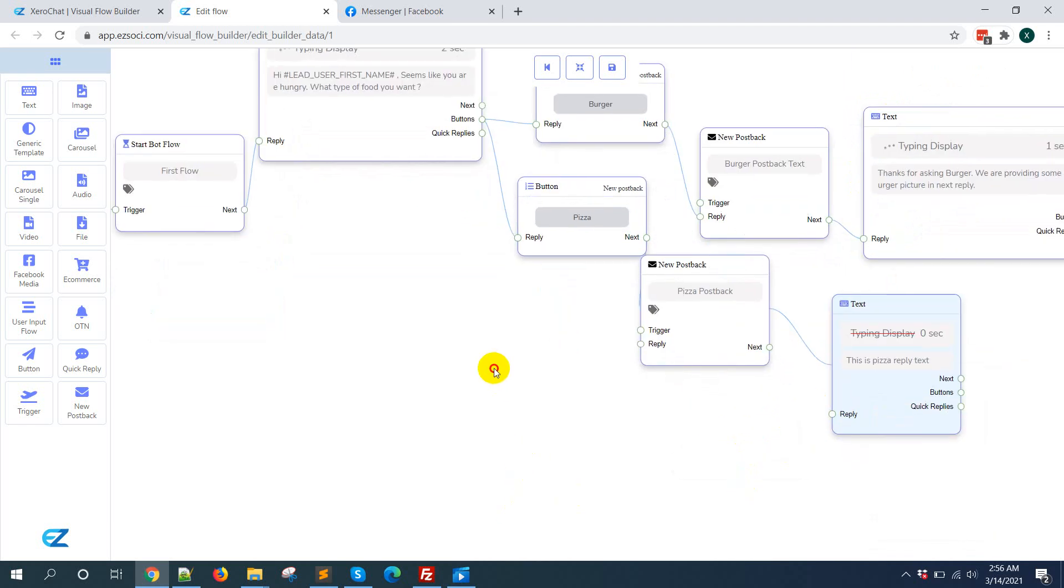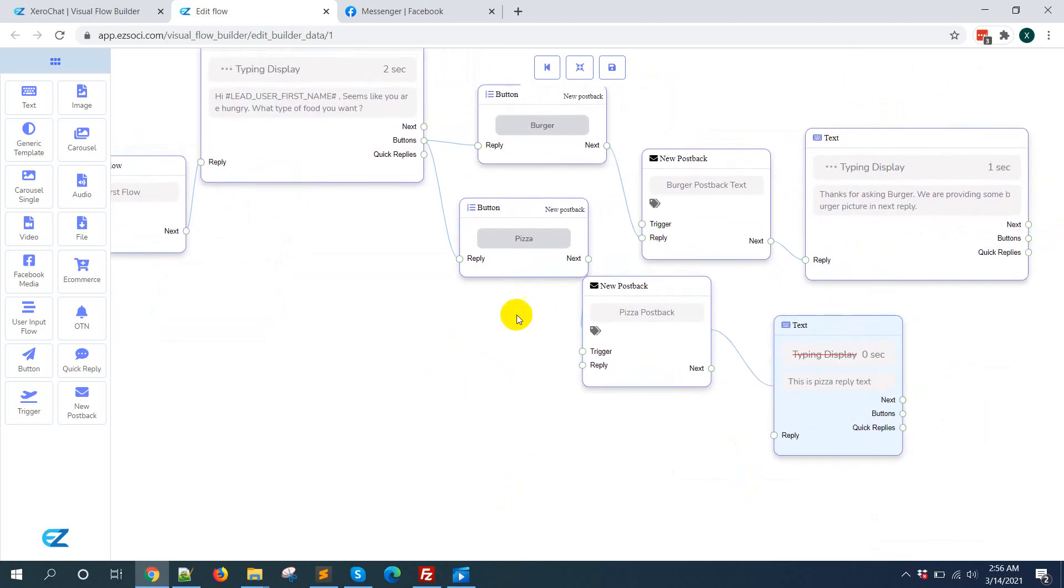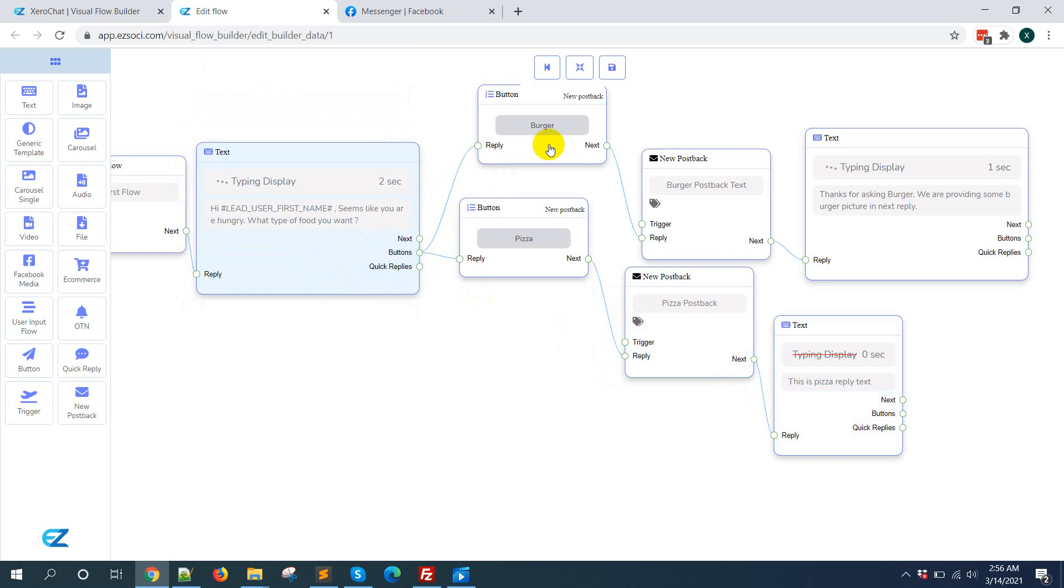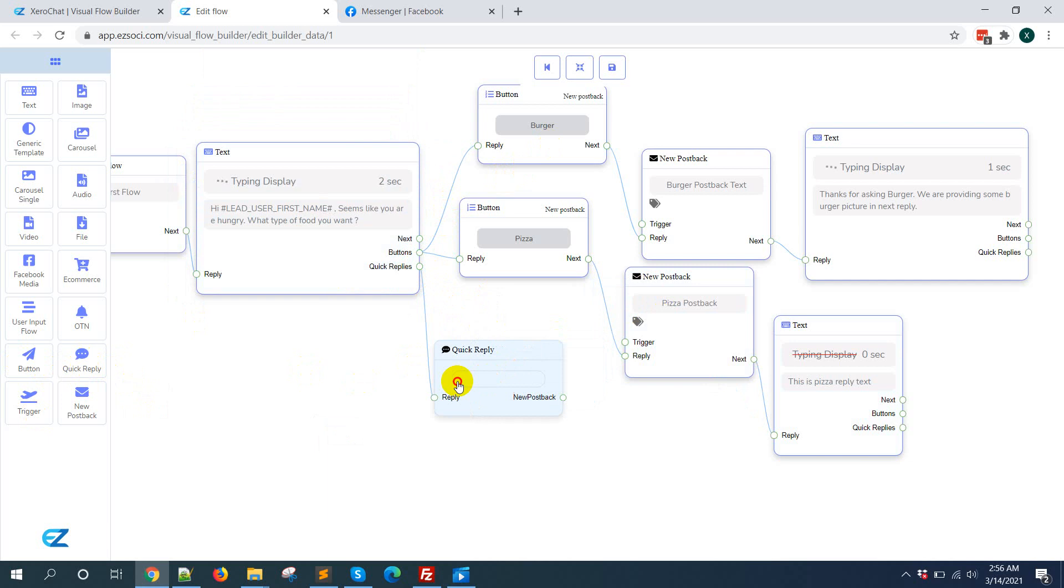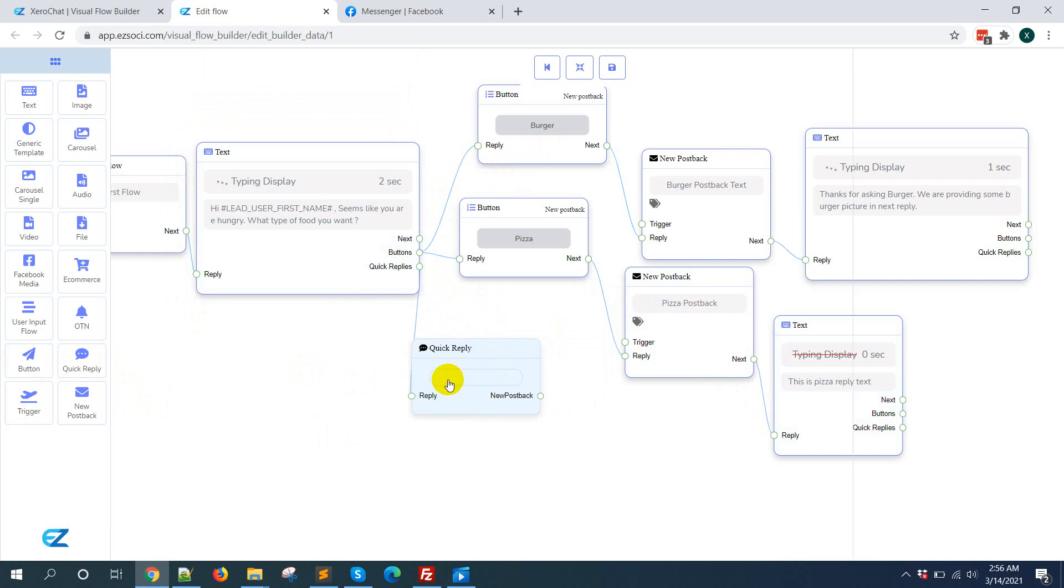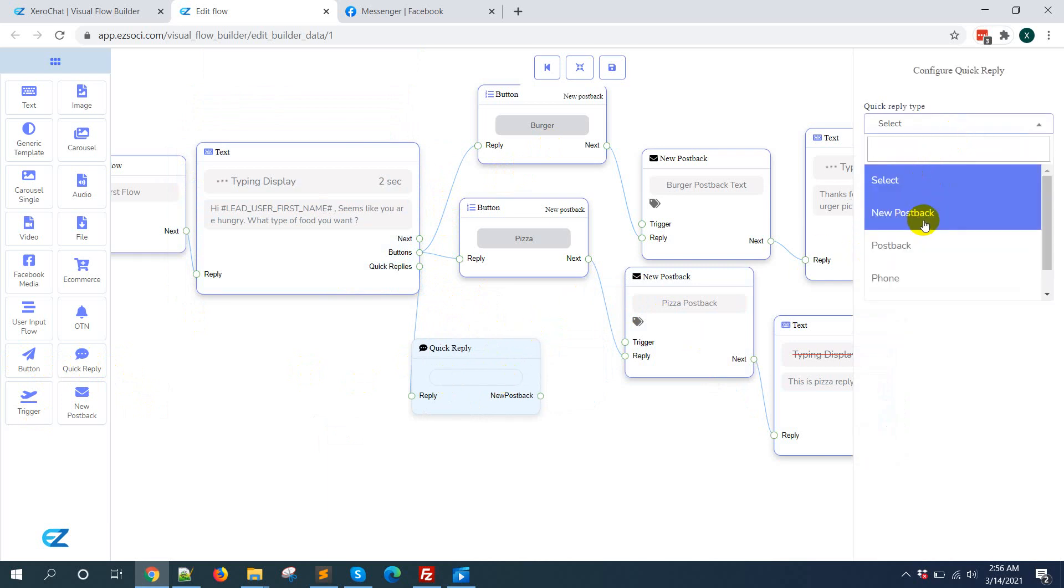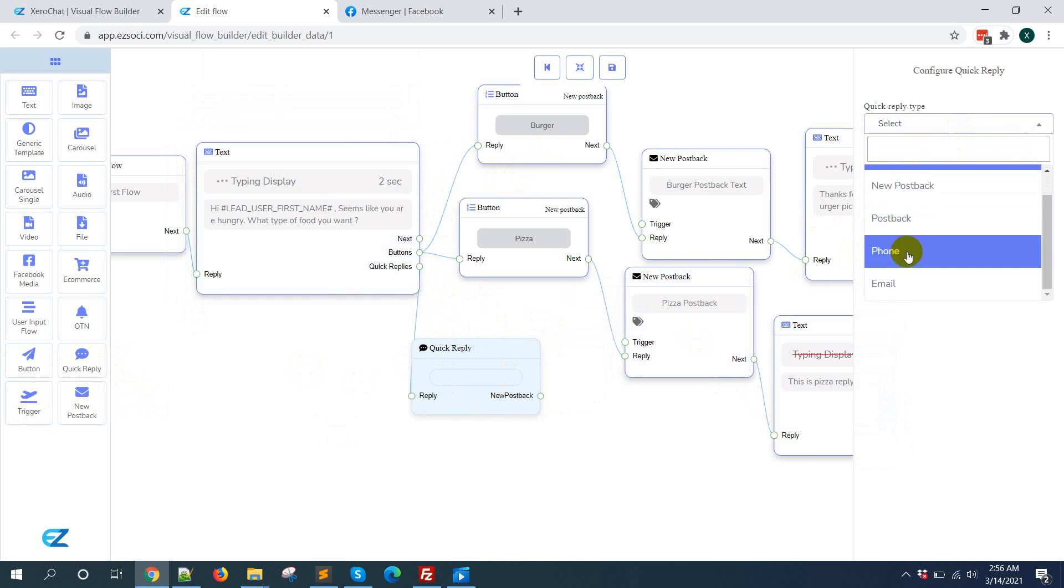Now if you want to add quick reply with this text and button, just you need to select quick reply and connect it. When you double click it, you can see there are different types: new postback, postback, phone and email. And this phone and email actually for collecting phone number or email address of user.